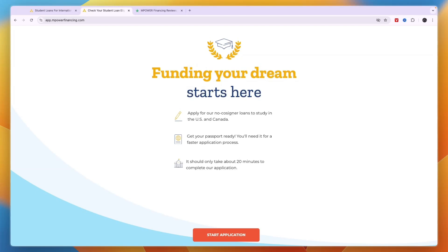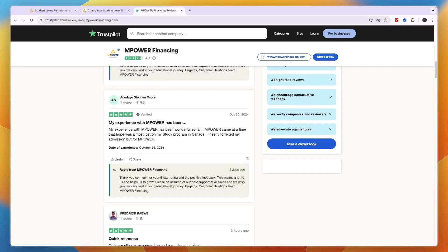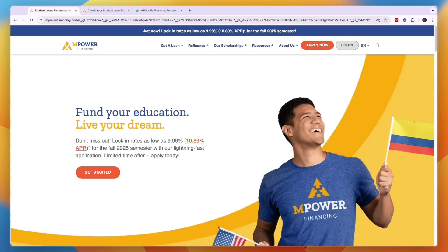Again, to check if you are eligible and to start your application for the MPOWER Financing education loan, you can click on the link in the description and then click start application. So now you know the best student loan for international students in Canada in my opinion.